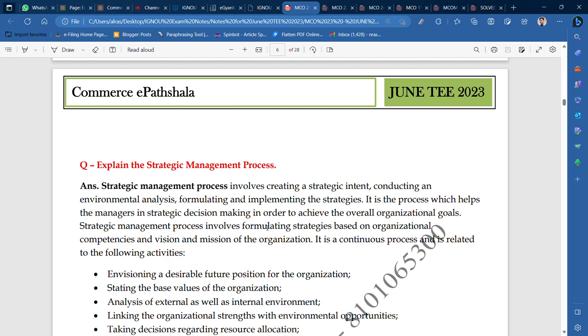The strategic management process involves formulating strategies based on organizational competencies and the vision and mission of the organization. So you will listen to your vision and mission carefully.